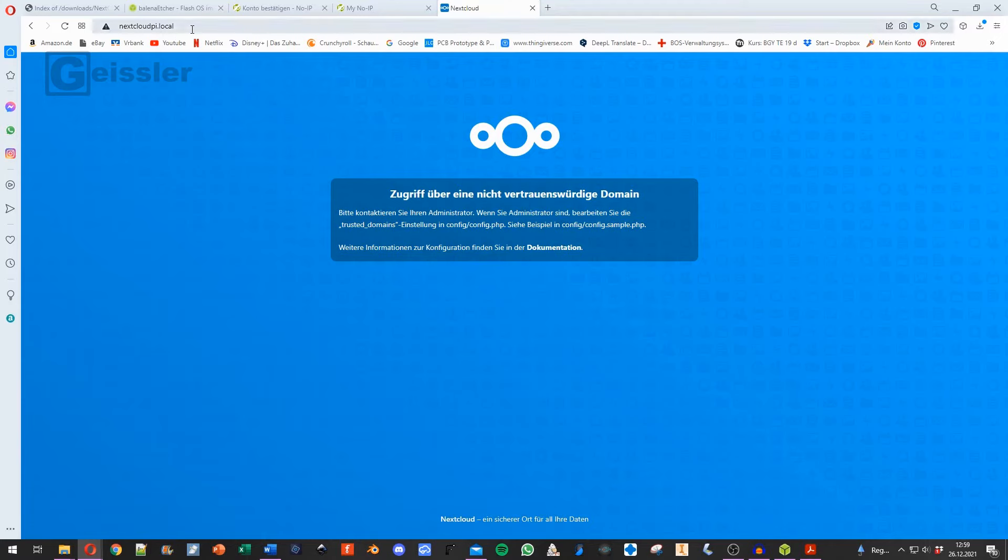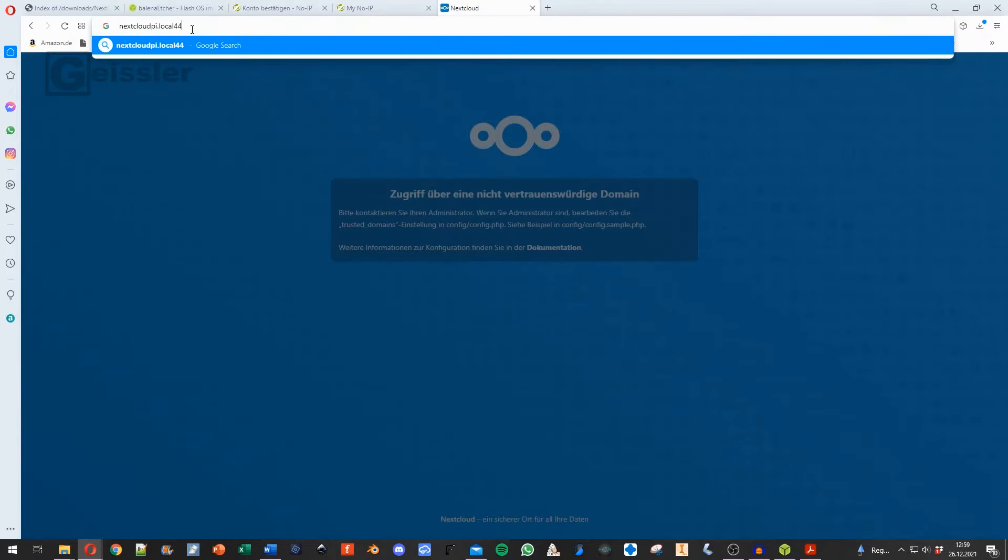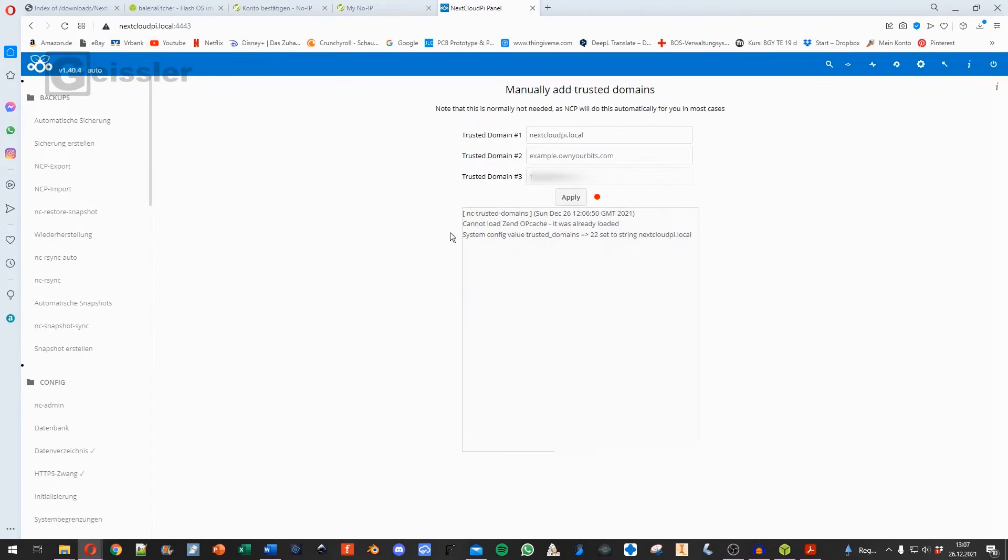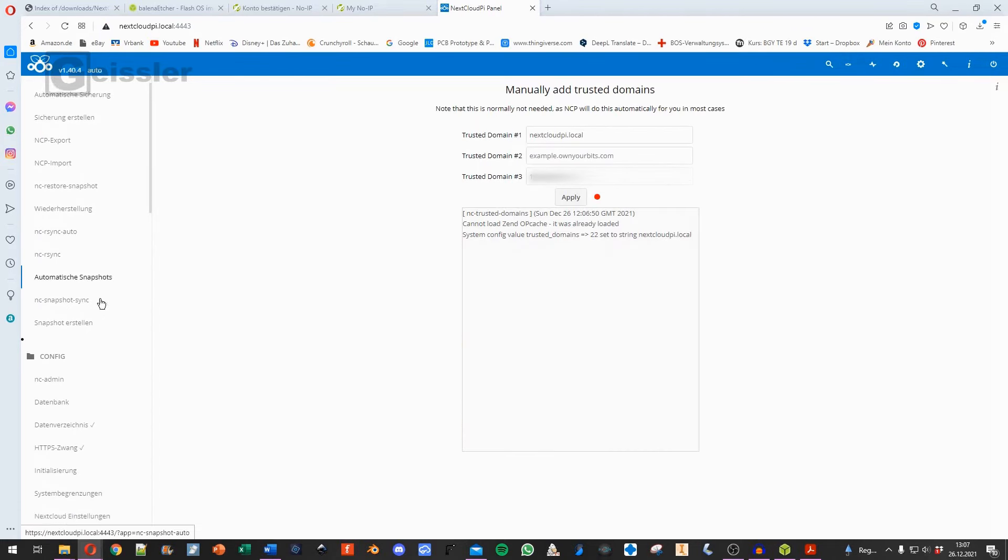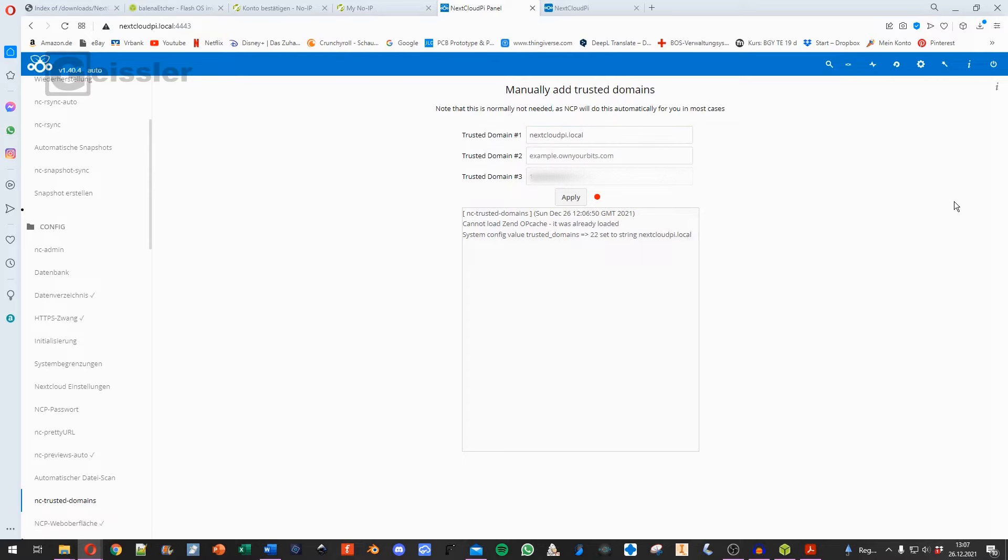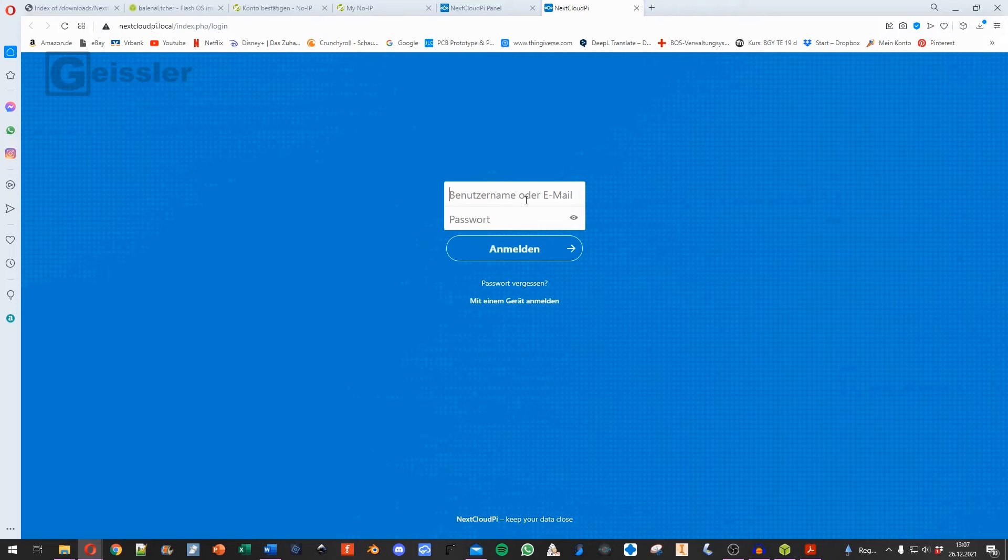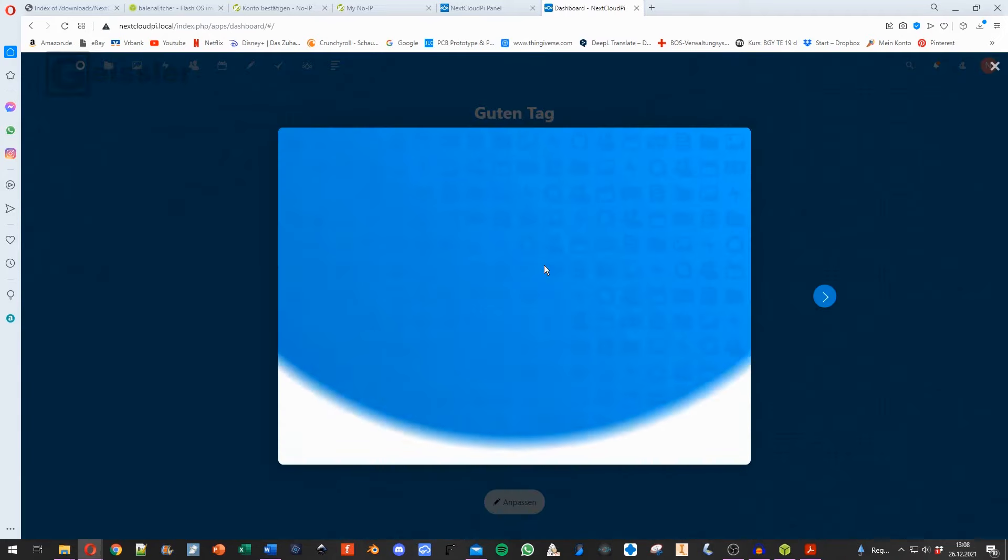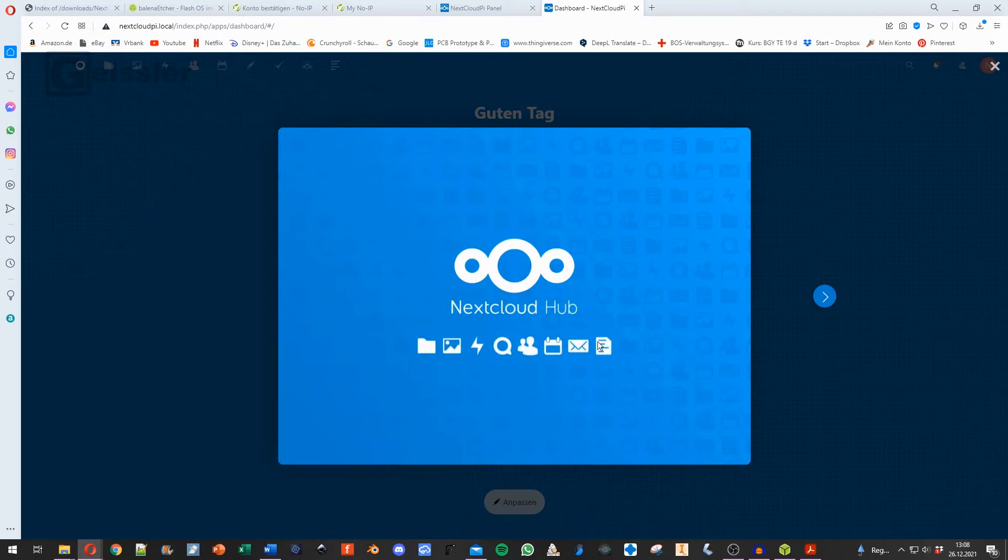So now I can say go to your NextCloud. And here it says that that's an untrusted domain. So right here we type in 4443 and then we get to our NextCloud. So here in our NextCloud we go to config and untrusted domains and right here we type in nextcloudpi.local. So now when we click on our NextCloud up here we come to this page here. Type in NCP and the second password we saved earlier. And now we are in our NextCloud.